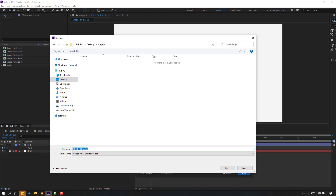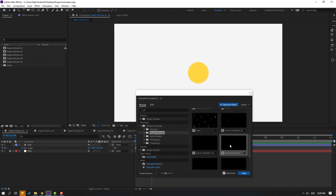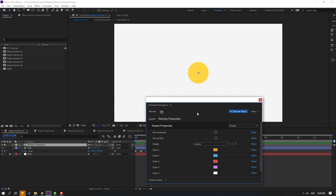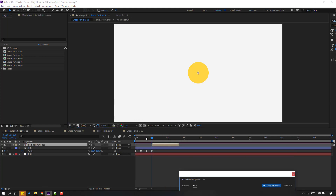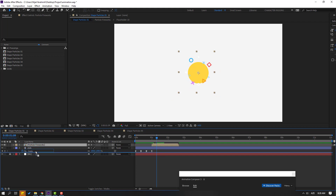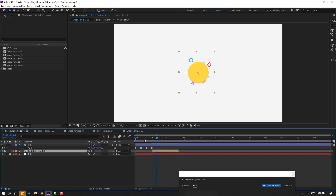Write here 'animation', click Save. Select this Particle Firebox and click Add. Move it to behind the shape layer and move to the left.